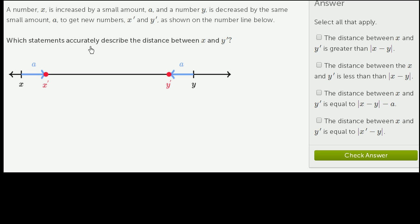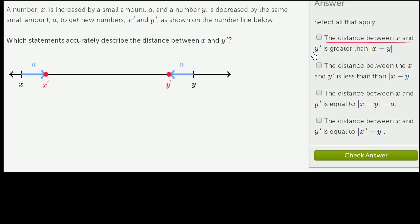Which statements accurately describe the distance between x and y prime? Let's read the first statement. The distance between x and y prime — that's this distance right over here.